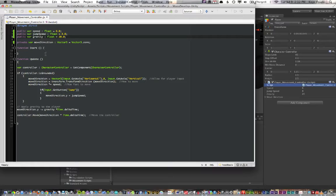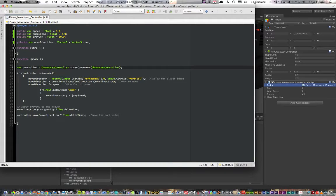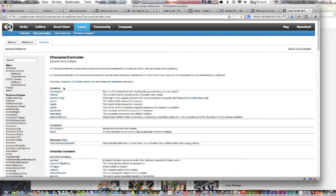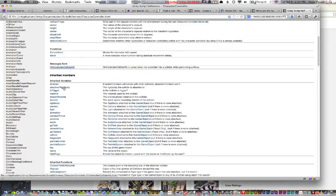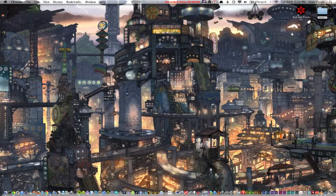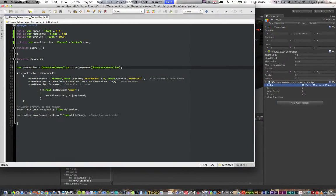For the movement, I want something that updates every frame. The first thing is the controller variable, which takes information from the CharacterController component. You can press Command and apostrophe to get all the information about variables, functions, and inherited members — very useful for experimenting. Based on that, it says 'GetComponent CharacterController', so basically it's going to get this information from the CharacterController which is actually attached to the player object in Unity.